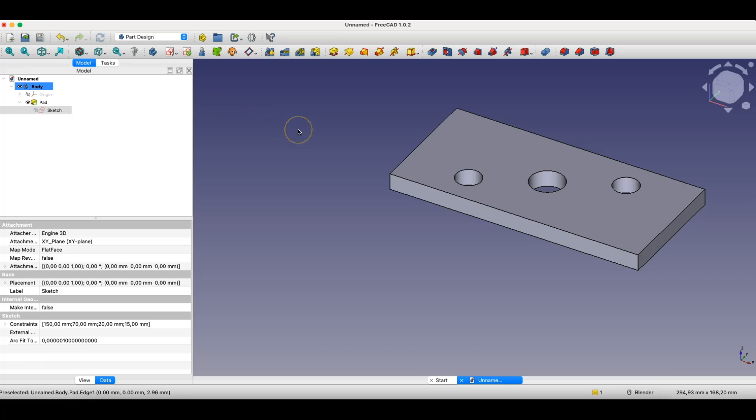Regarding 3D CAD systems, we also have non-parametric systems that use a direct modeling approach. The difference is that there we work on the model. We don't have any parameters. We just introduce all changes directly to the model. Now I'll show you this with an example.